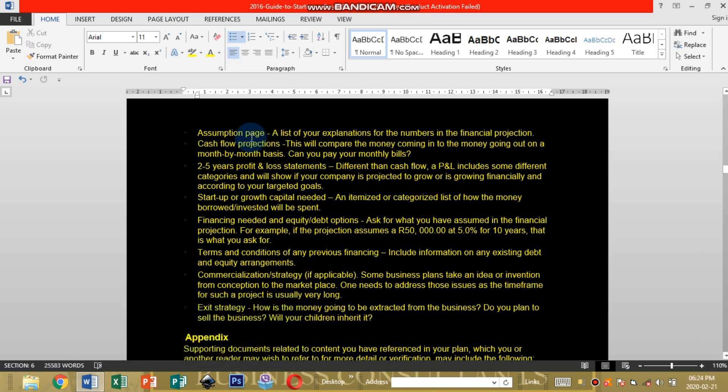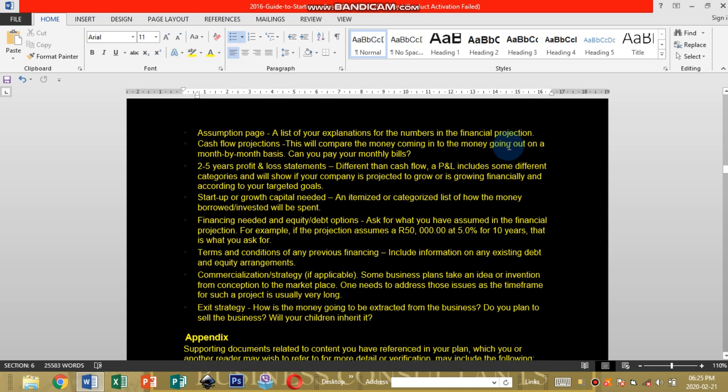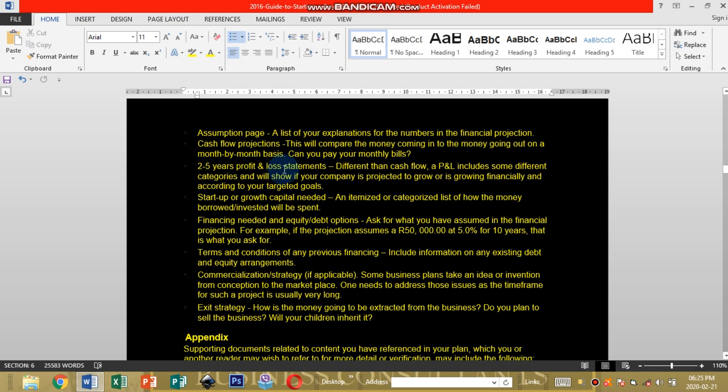Assumption page on your financials, a list of explanations for numbers in the financial projection. You're going to explain how you're going to use your capital and how your expenses are going to look like and your profits or income. Cash flow projections will compare the money coming into the money going out on a month-to-month basis. This is where you're going to combine your cash flow projections if your company is already operating.